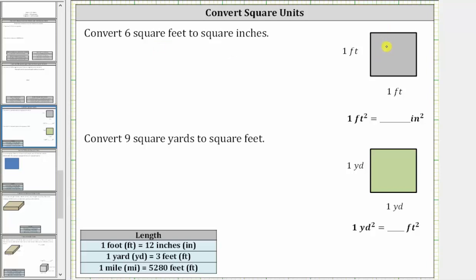Looking on the right, notice how here we have a square that is one foot by one foot, and therefore this is one square foot. But we also know that one foot is equal to 12 inches, and therefore this square is also 12 inches by 12 inches. Therefore, in square inches, the area of one square foot is equal to 12 inches times 12 inches, which is 144 square inches. So we now know that one square foot is equal to 144 square inches.